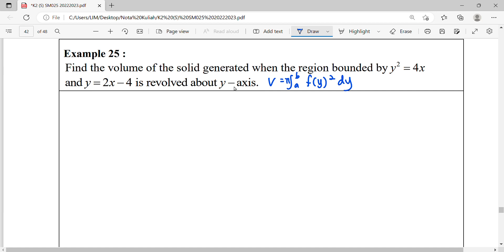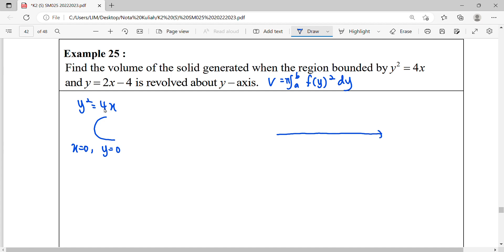We draw out the functions first. For the first curve, y squared equals 4x — this is a parabola open to the right-hand side because we have a positive coefficient of x. When x equals 0, y equals 0, so their interception is at the origin. We can draw the parabola opening to the right, seated at the origin.